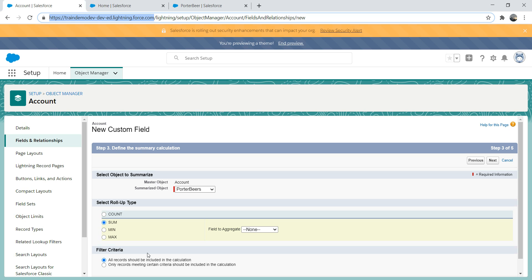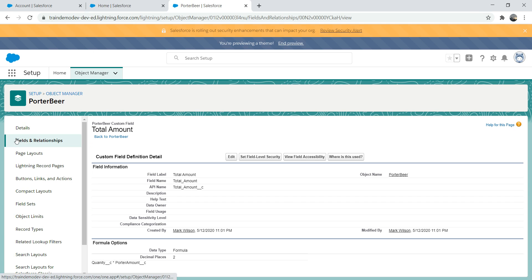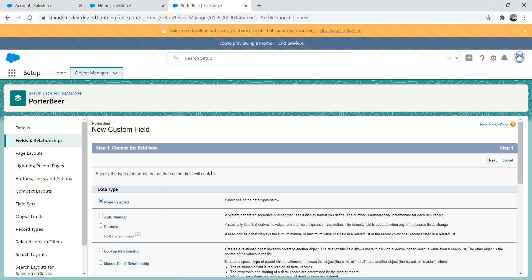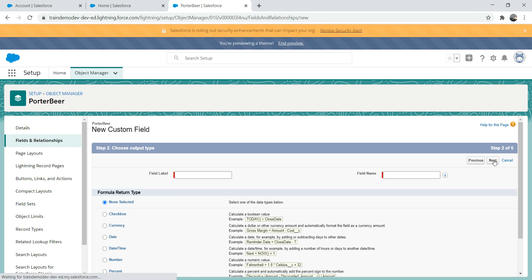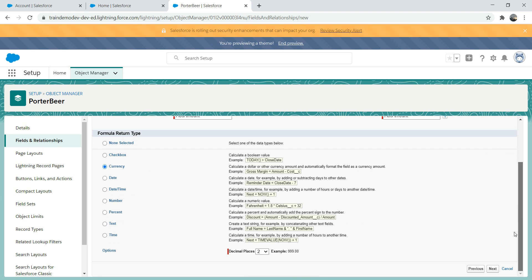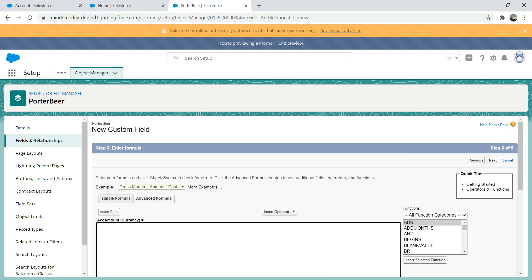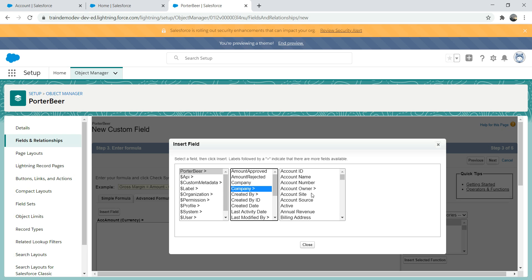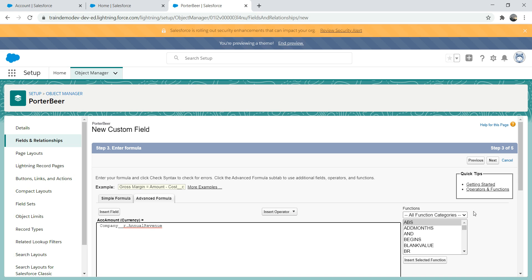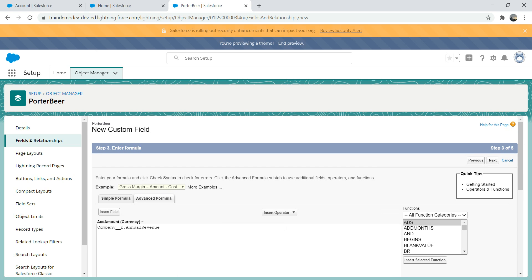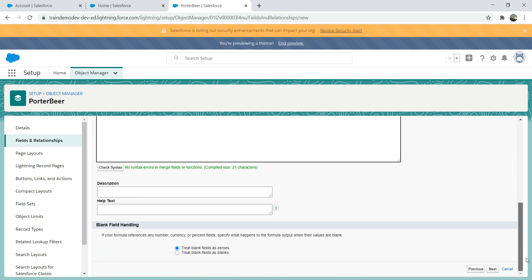Let's create a formula field here. I'm going to call it account amount and it's going to use currency. Then we go next. What we're going to do is insert fields. Instead of creating a formula field referring to the porter beer object, we're going to refer to a field from an account object. We're going to go to company and then we're going to look at annual revenue, then insert it, and then we're going to check the syntax to see if it works.